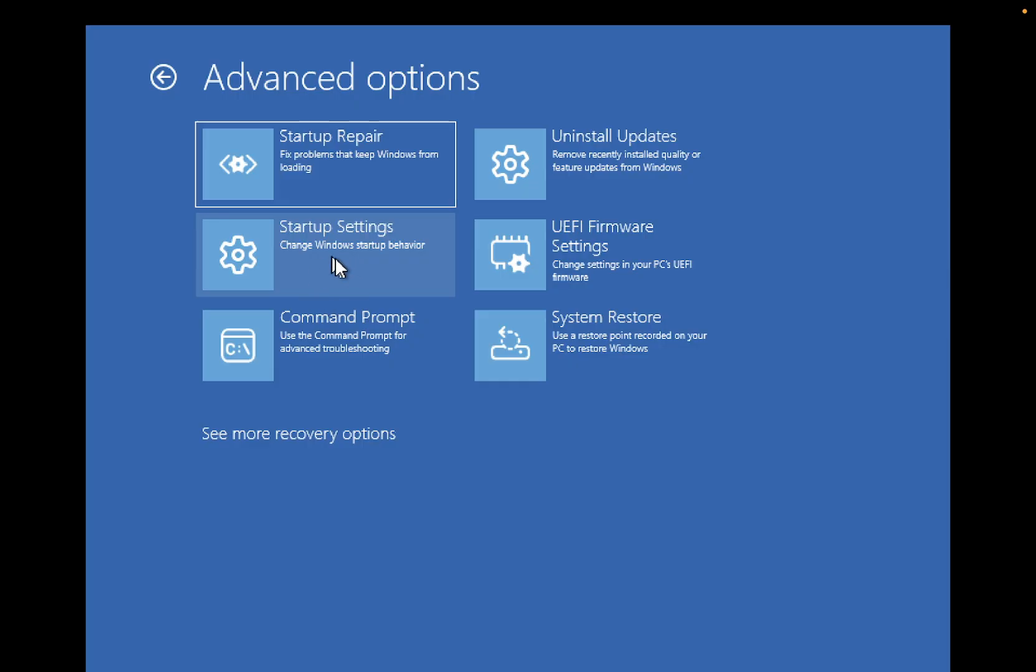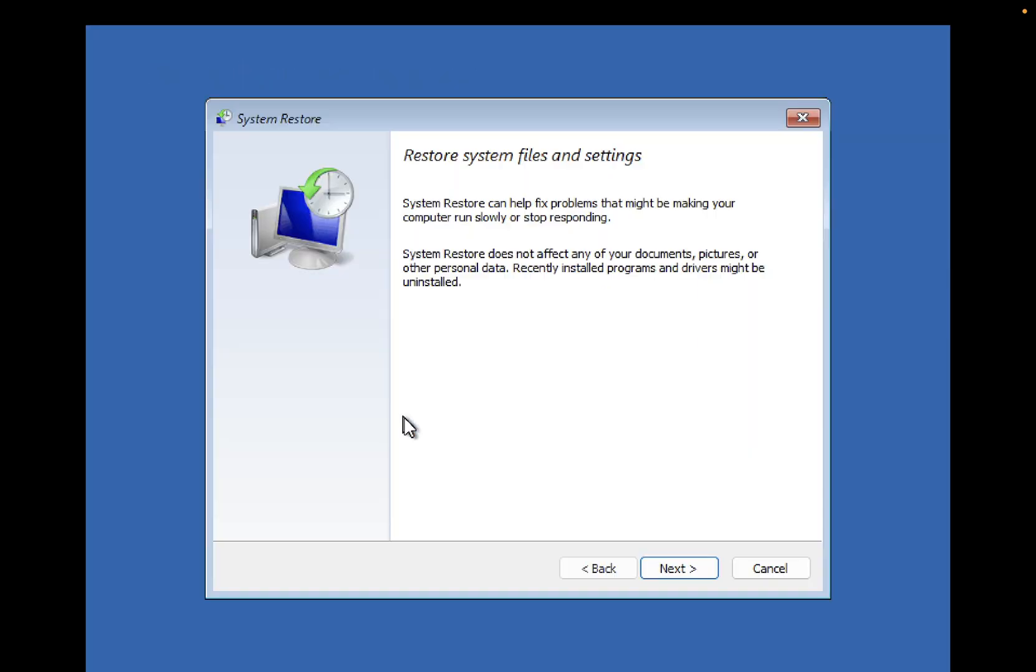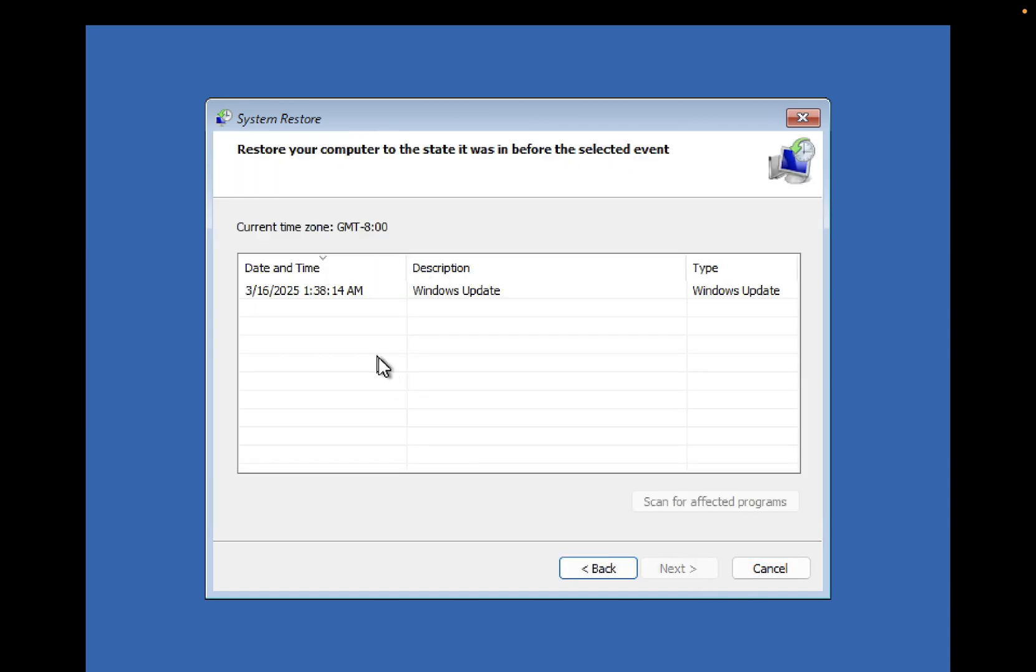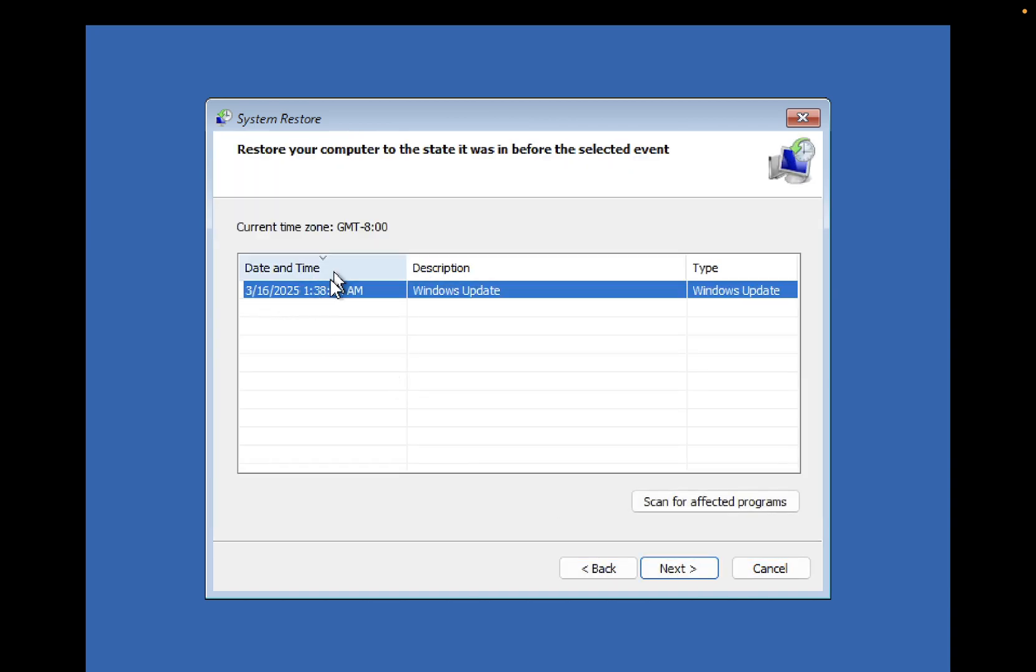From here, click on System Restore. Your system will be restored to a previous date when it was working fine. You can see the latest restore date here. Just click on Next.